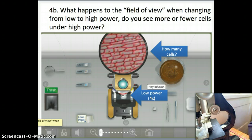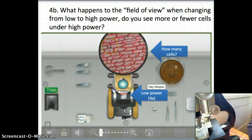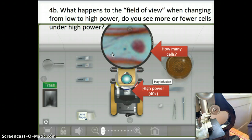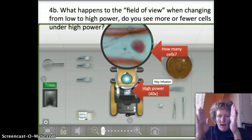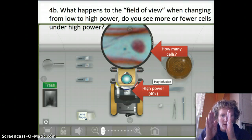For 4B, it asks what happens to the field of view when changing from low power to high power — do you see fewer cells or more cells under high power? Here's a screenshot under low power: you can see about 35 to 45 cells in the field of view. When switching to higher power using the 40-times objective for a total magnification of about 400, the field of view gets smaller.